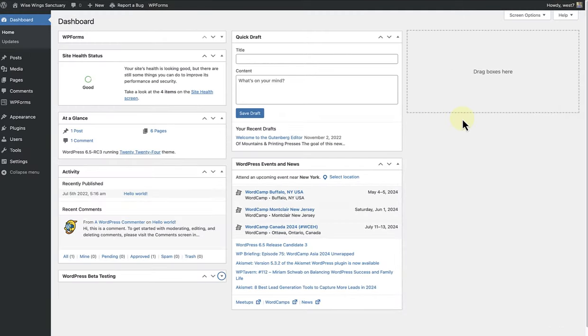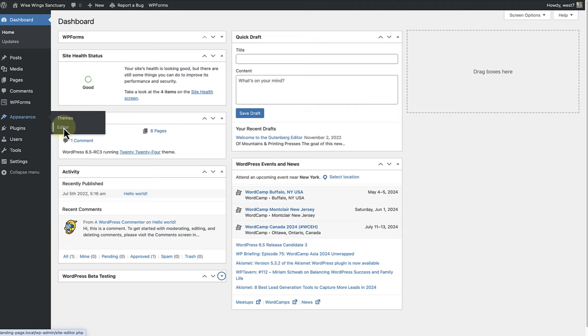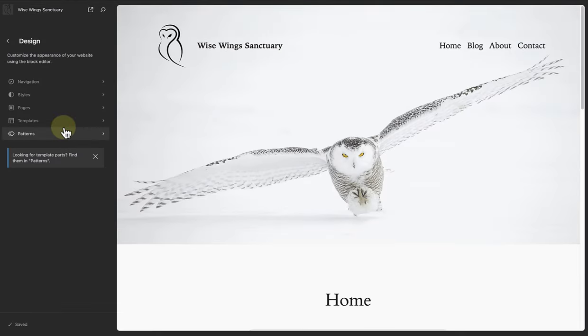To create a custom template, go to Appearance, click on Editor, and then select Templates.